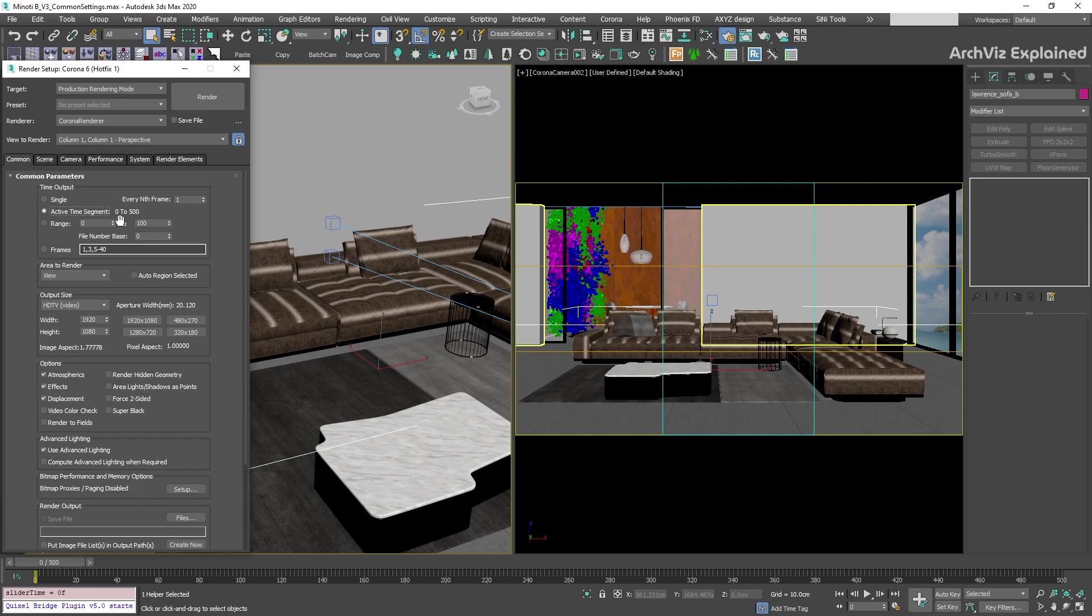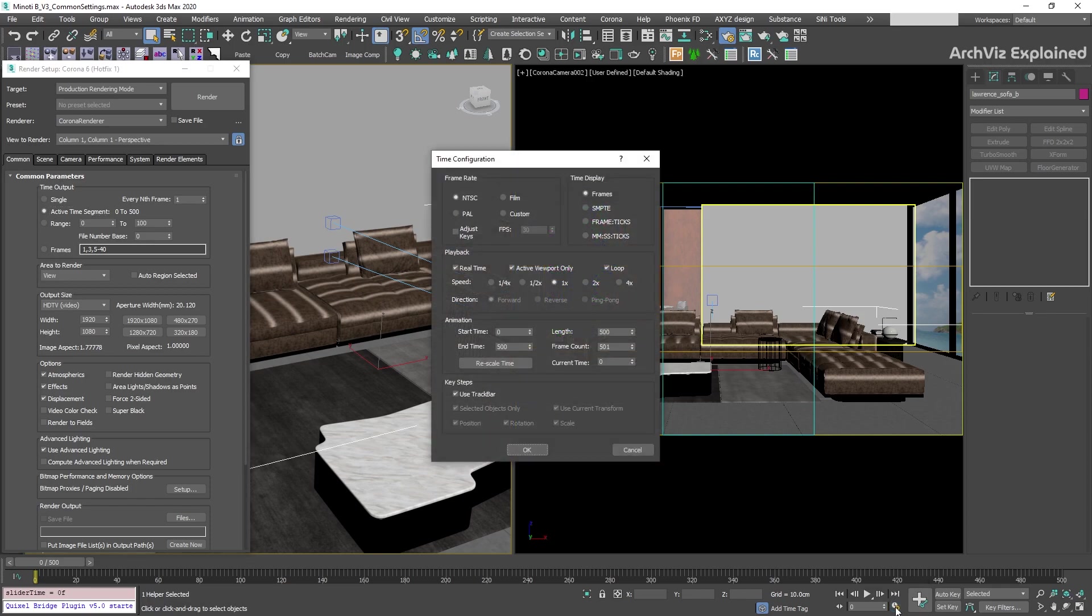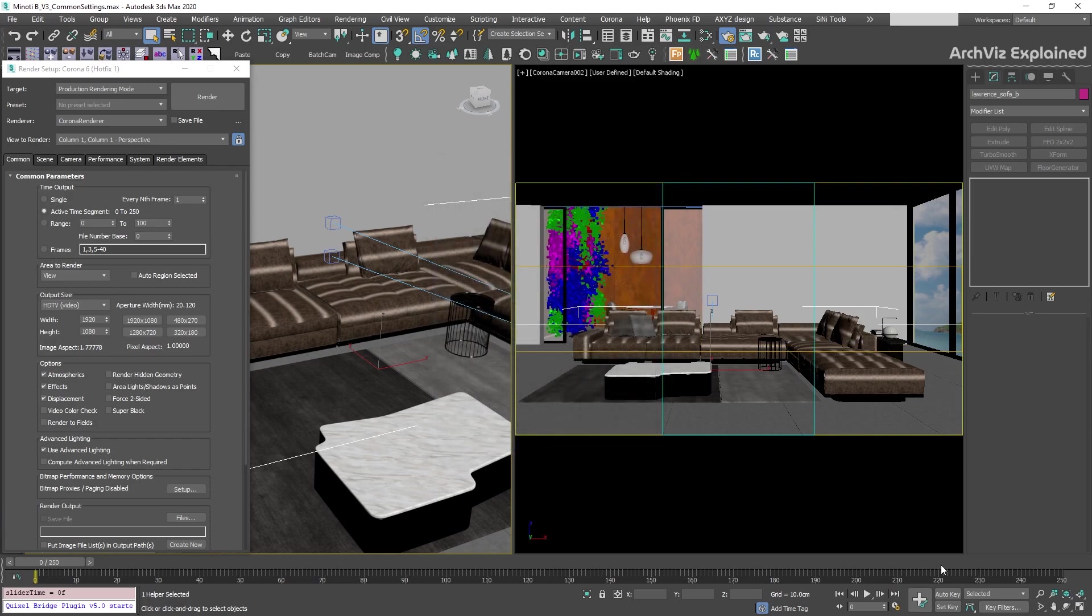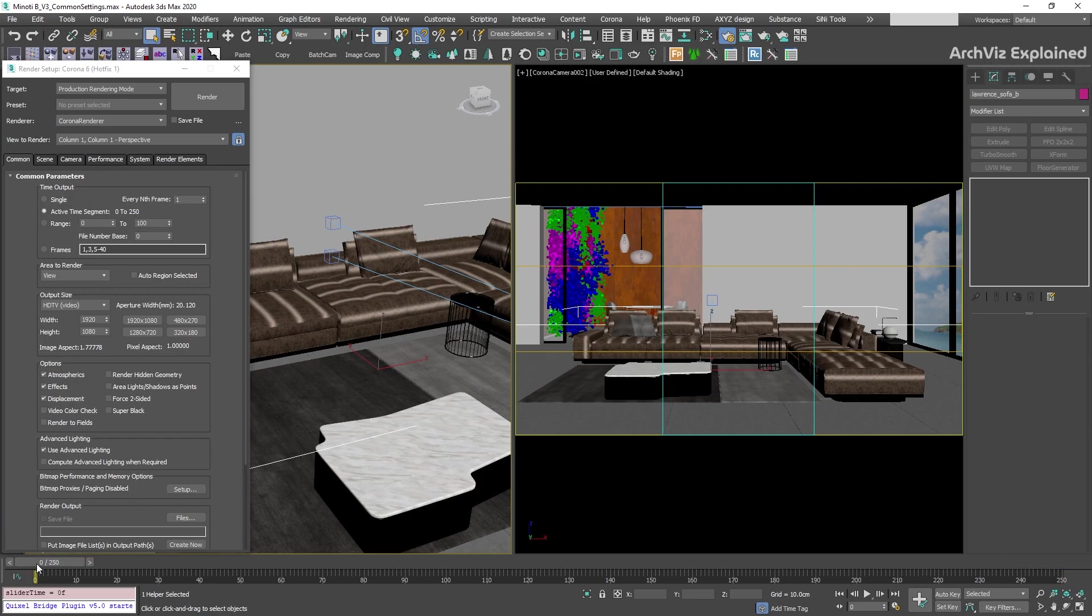To change the number of frames, we need to press the time configuration button. This is going to open a new window and in the animation section, we can change the start time and end time. For example, we can change the end time to 250 and press OK. We can see that the time slider now has a range of 250 frames and the active time segment has also been updated.